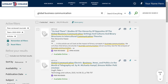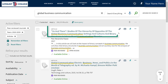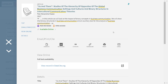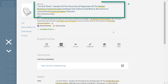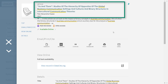Once you have a search strategy and a set of filters you're happy with, it's time to take a closer look at your results. To see more information about an item, click on the title. This will open a new page with more detailed information — in the library, we call this the detailed record. At the top of the record, you'll see publication information including the title, author, date of publication, and for journal and news articles, volume and issue, and page numbers.